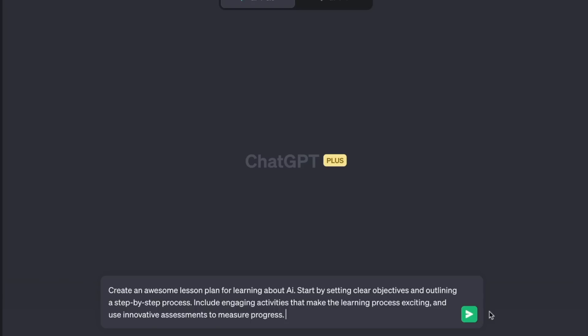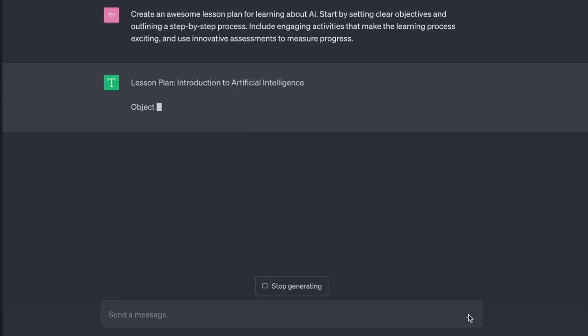If you're planning to teach others anything, whether it's online or in person, this is a game-changer. Create an awesome lesson plan for learning about AI. Start by setting clear objectives and outlining a step-by-step process. Include engaging activities that make the learning process exciting, and use innovative assessments to measure progress. Lesson plan.